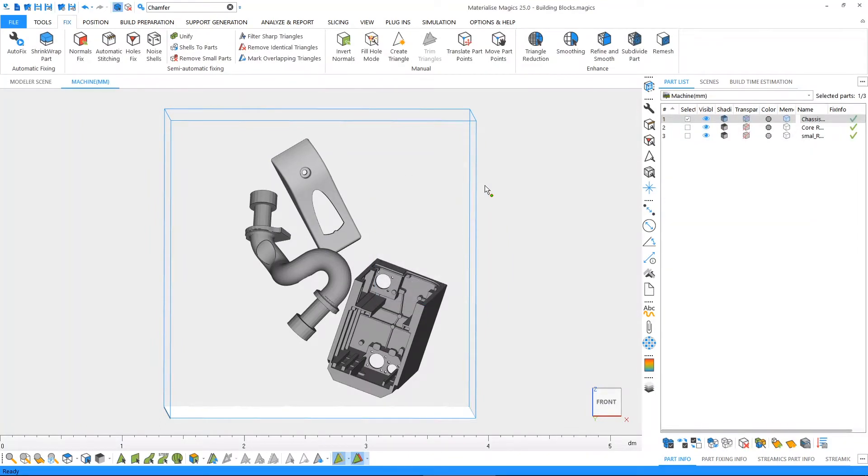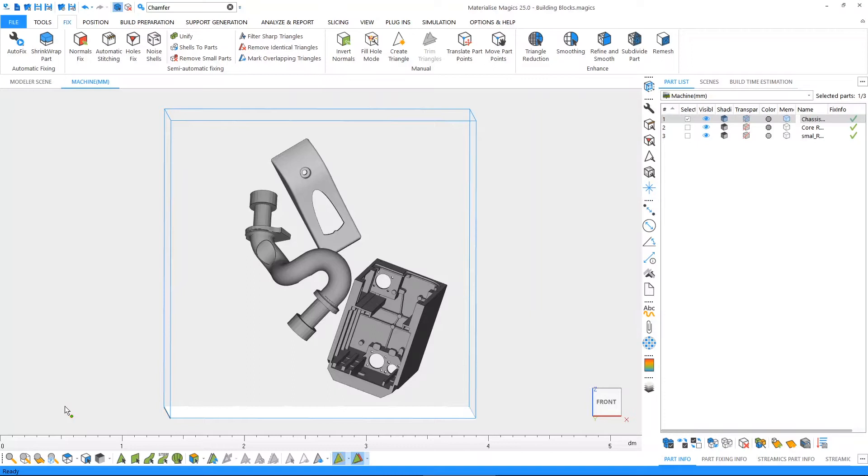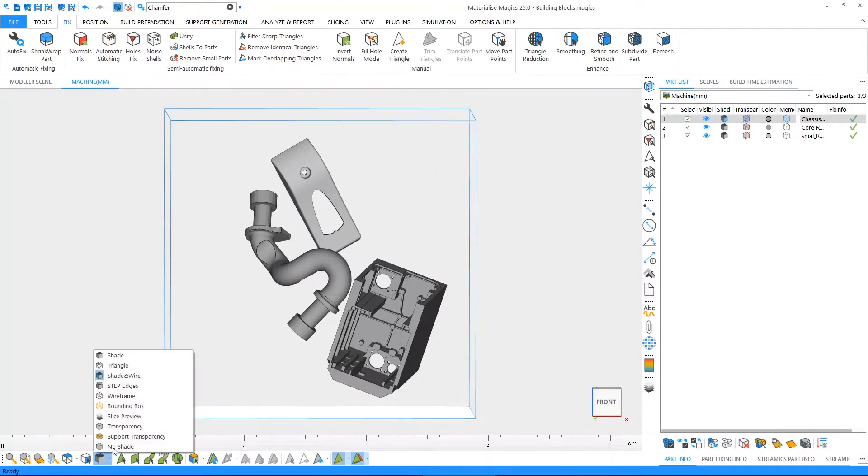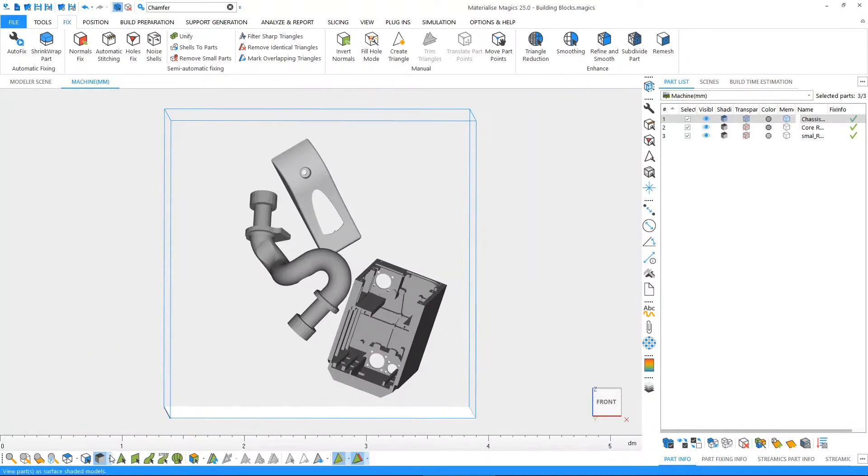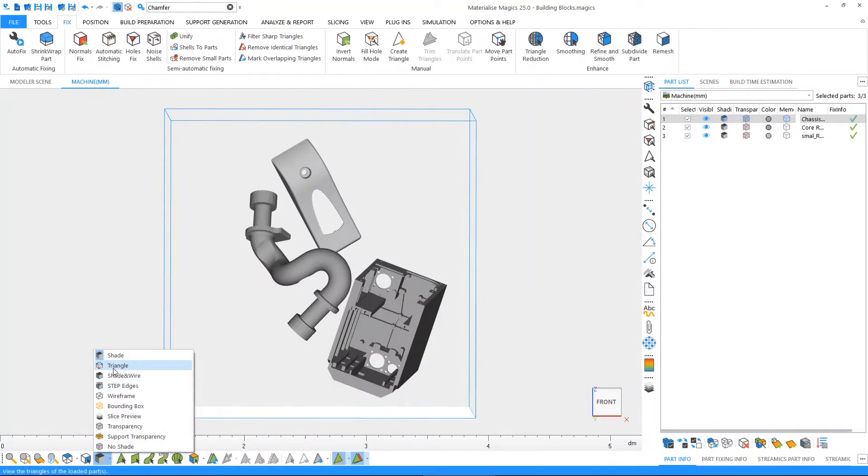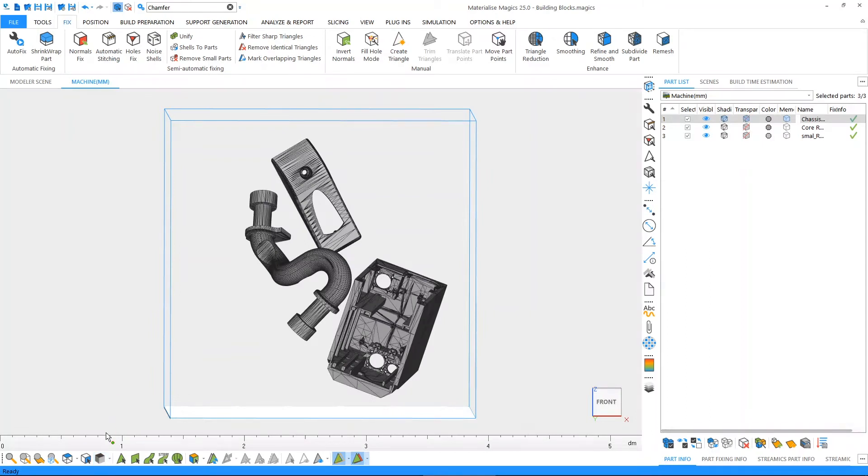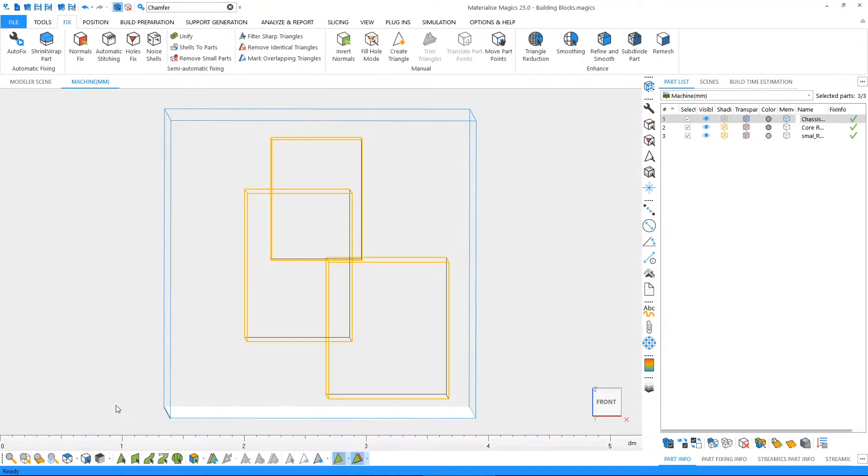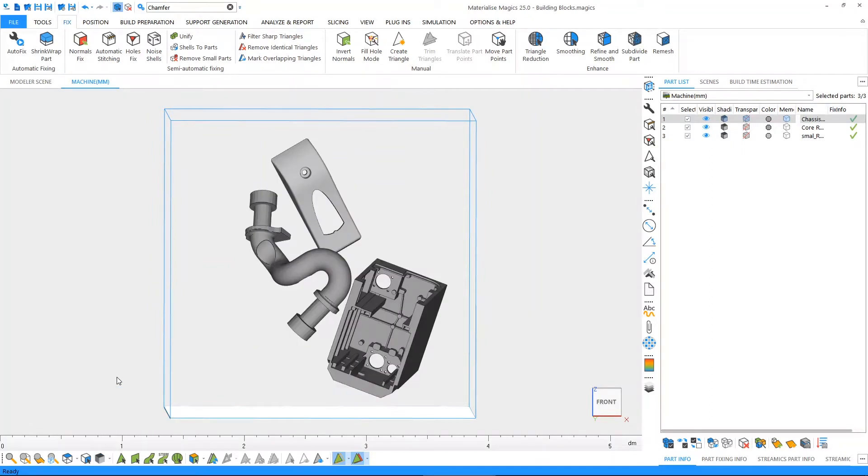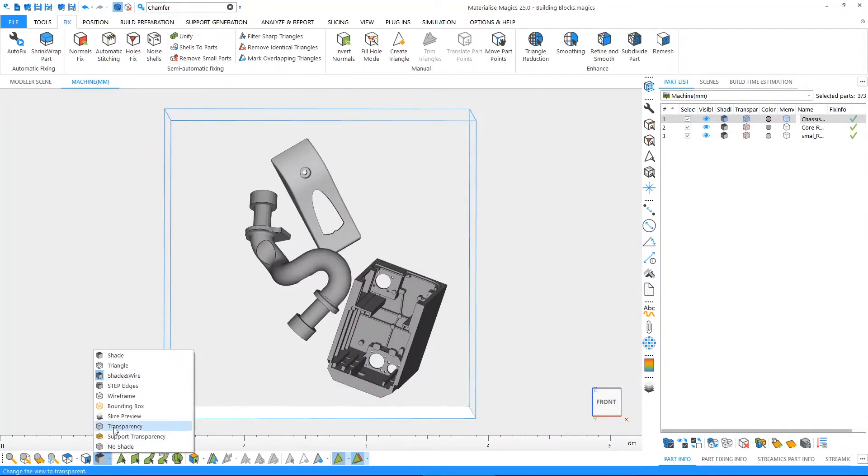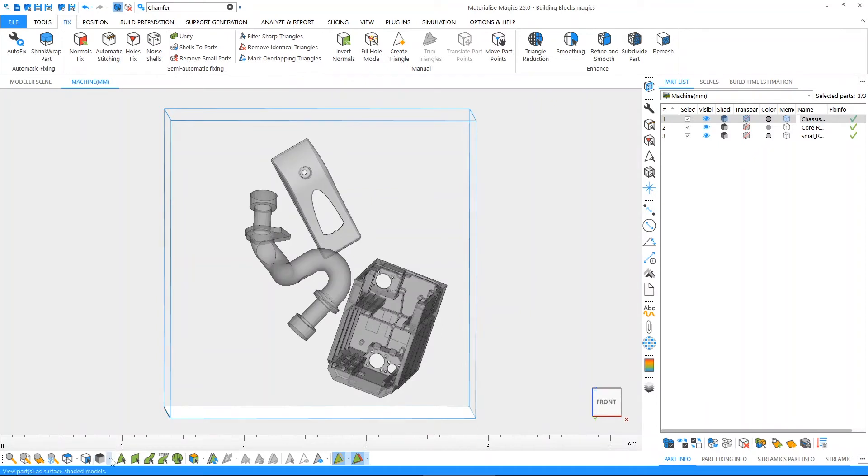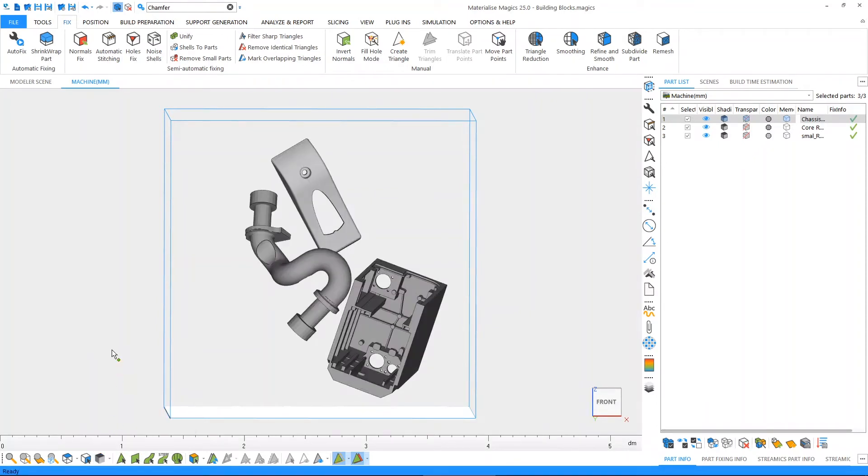Besides that, Magix also has toolbars. On the main toolbar of Magix, you'll find a number of functions related to the viewing of our parts. For instance, this will allow us to easily change the visualization of our parts to a shade visualization, triangle visualization, a bounding box visualization, a combination between the shade and the wireframe visualization, and also gives us the ability to toggle on or off the transparency of our parts so that we may look on the inside.